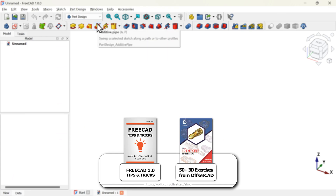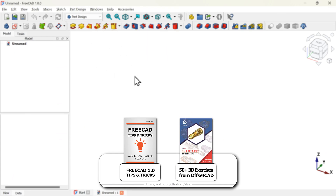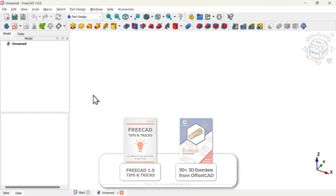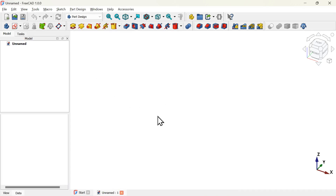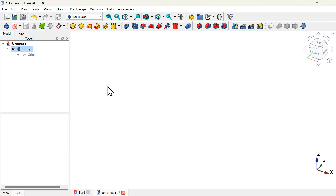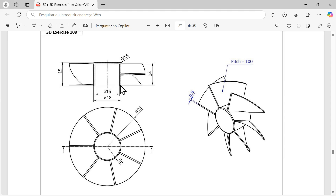By default, before we start modeling a 3D model we have first to create a Body object. That object will store all information related to the solid creation. To create that object we have to find its icon here and click on it. Now with this Body object we can start modeling the 3D model.